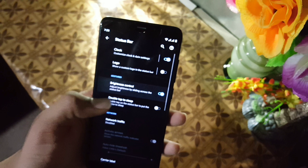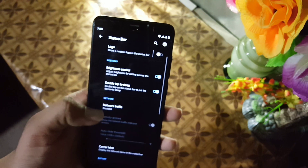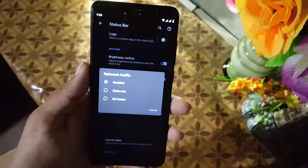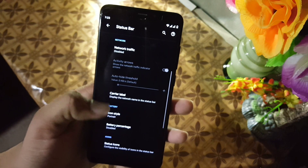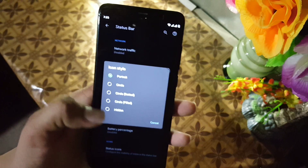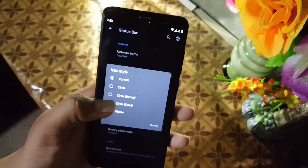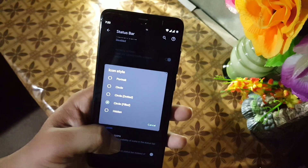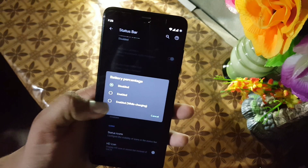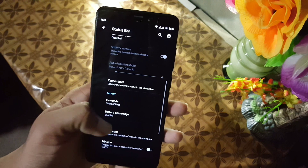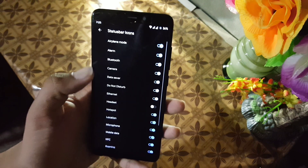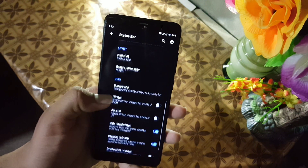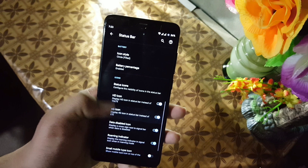Then we have brightness control, double tap to sleep, and network indicator. We also have carrier label, and you can change the battery style, play with the battery percentage, status bar icons, and some other icon settings.